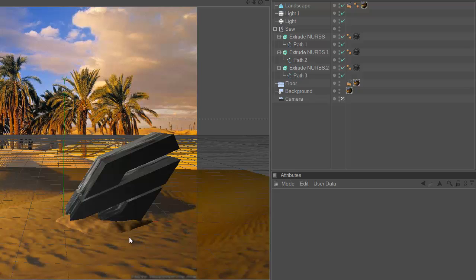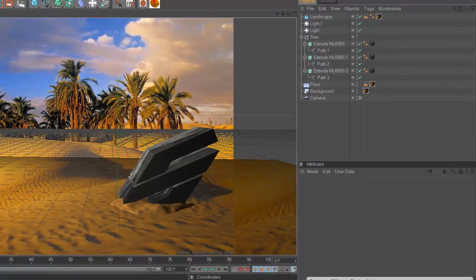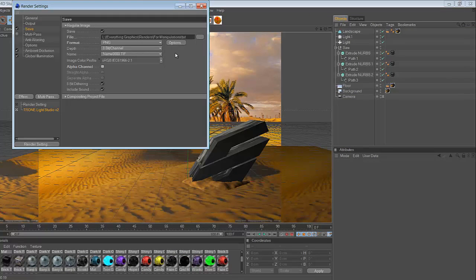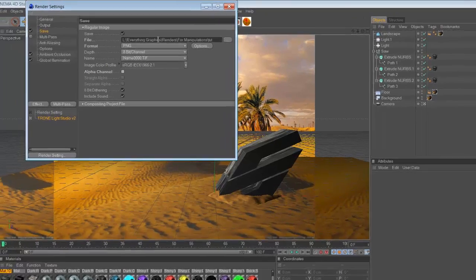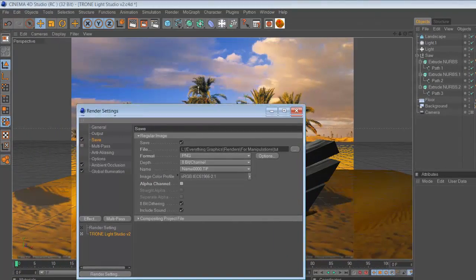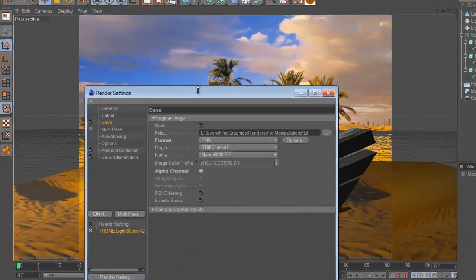I'm going to quickly render this out and then I'll come back to you with the final image. One more thing I just remembered whilst doing this, is you might want to uncheck alpha channel because if you don't then it will just render the floor region instead of rendering the whole thing in the background and everything.